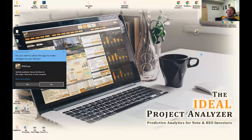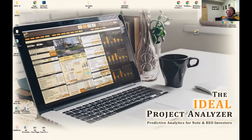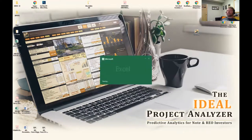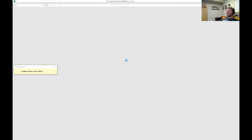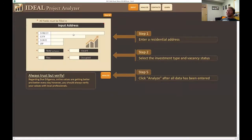I'm going to go ahead and open up IPA. We've created a file already with the name or address of the project and we're going to go ahead and open that. Once this is open, we're on our landing page. We're going to go ahead and click on Start Here, which will take us to the input sheet.